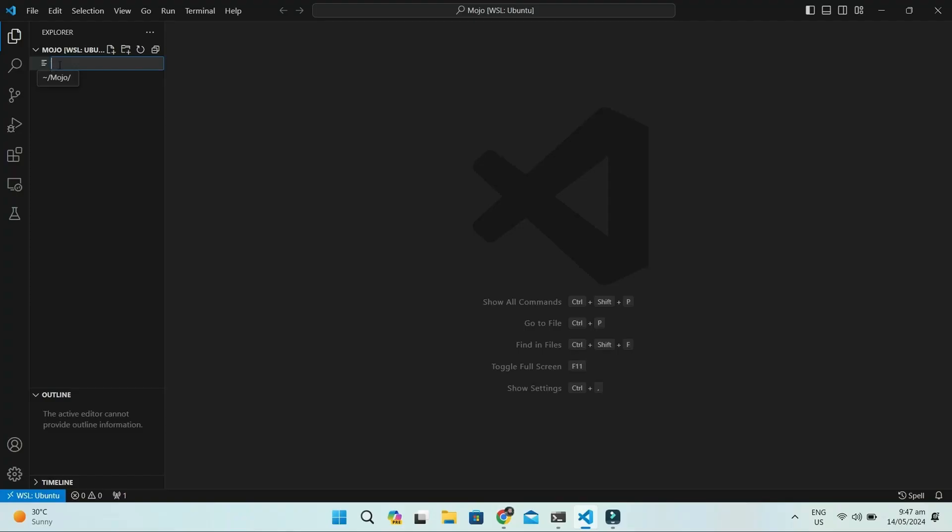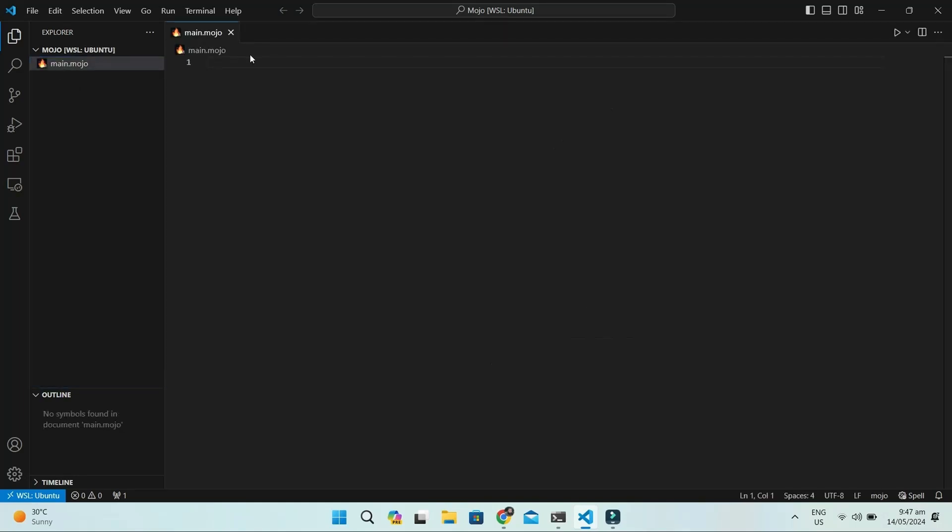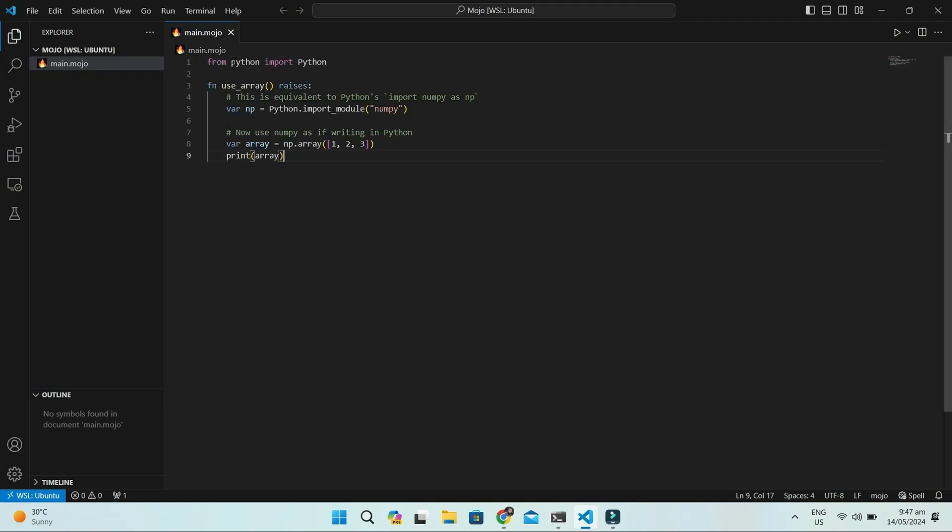Create a file named main.mojo. In the first line, we import Python from the Python module of Mojo. Then, we define a function named useArray. If you're using it inside an fn function, you need to either handle errors using a try except clause, or add the raises keyword to the function signature. The raises keyword is equivalent to a try except block.